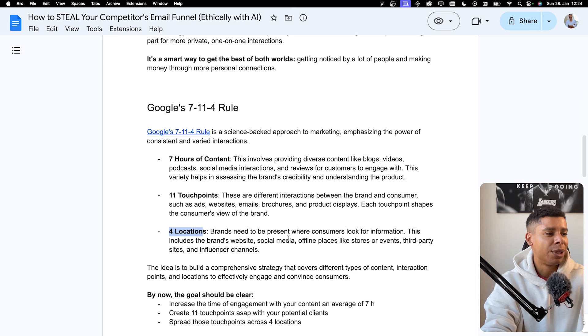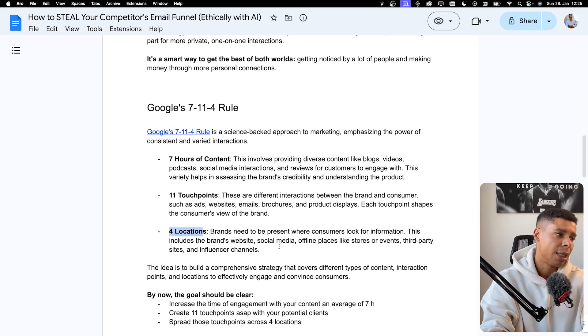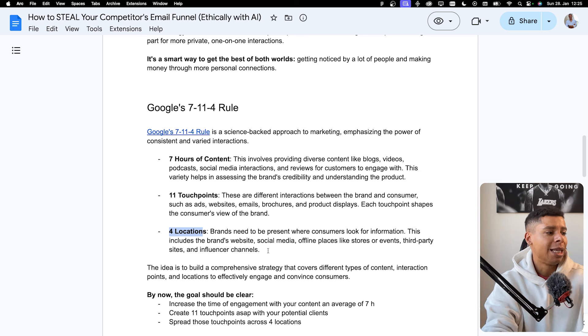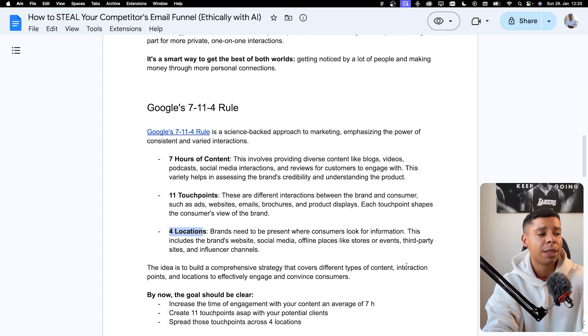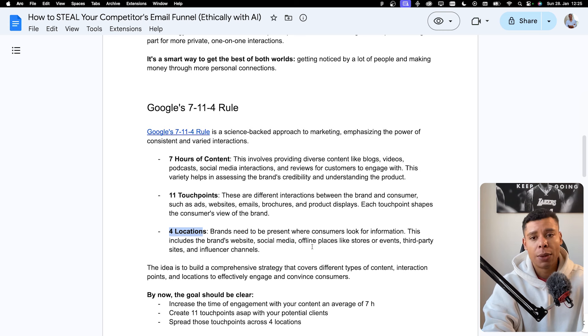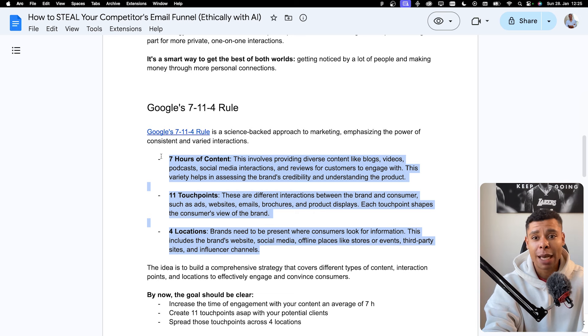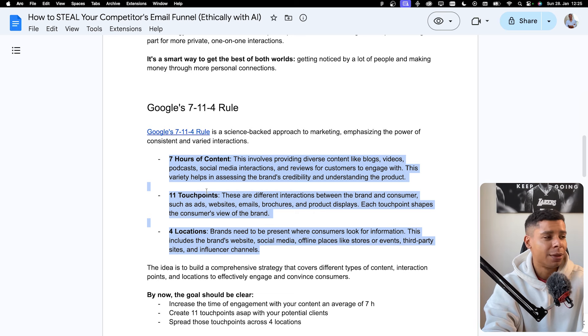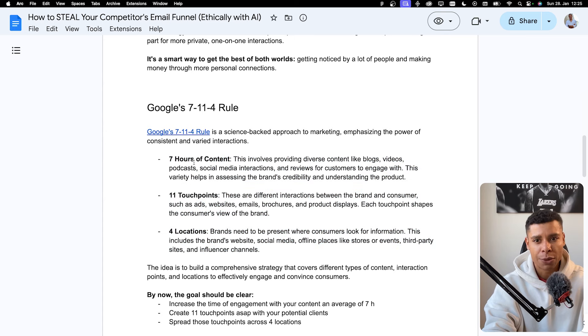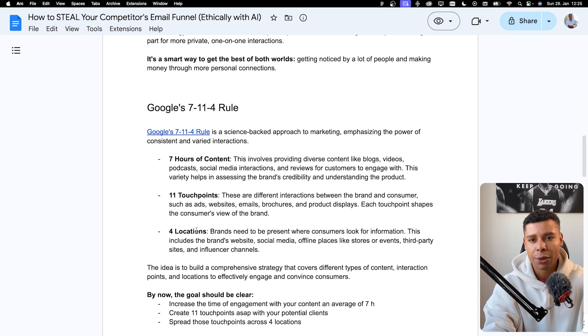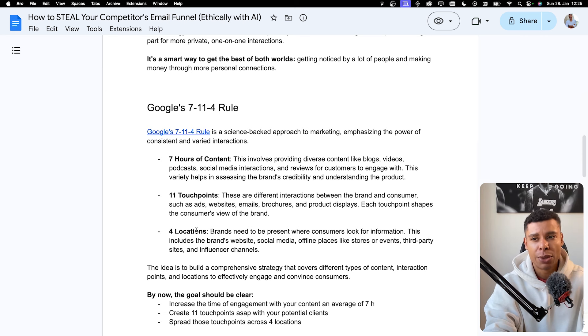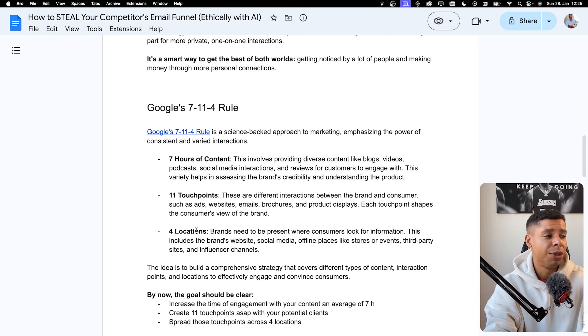For locations, brands need to present where consumers look for information. This includes the brand's website, social media, offline places like stores, events, third-party sites, and influencer channels. So the idea is to build a comprehensive strategy that covers different types of content and interaction points and locations to effectively engage and convince consumers. So you need to find your own strategy on how to reach these KPIs for each and every consumer. You want to make them consume seven hours of your content. You want to have at least 11 touchpoints with them. You want to have those touchpoints across four different locations with them because that builds trust and you need trust in order to have the consumer buy anything from you.